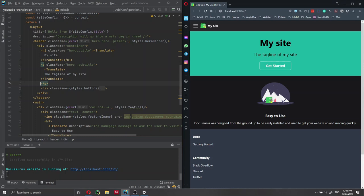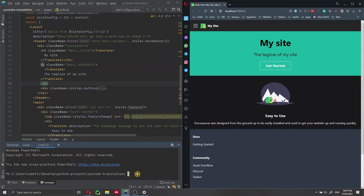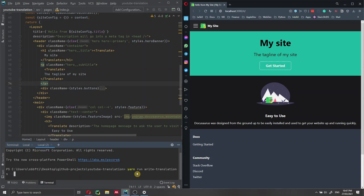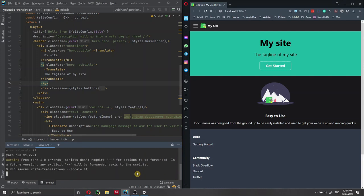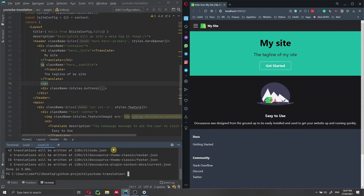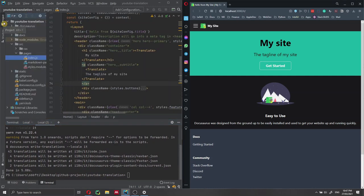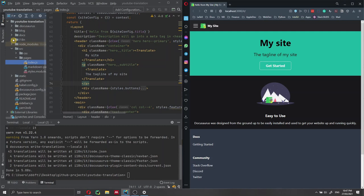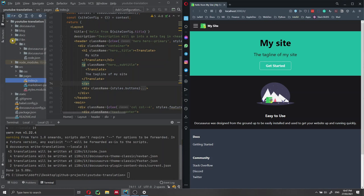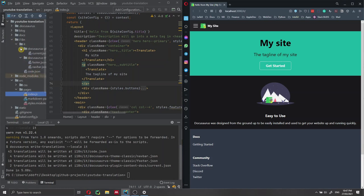Now we need to run the write-translations command. We open a new terminal and run: 'yarn run write-translations --locale it'. This command generates translation files. After it completes, you can see that a new folder called 'i18n' has been created in the project, with some files inside.